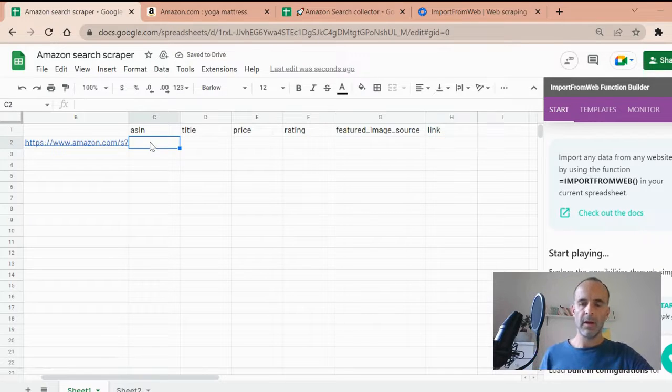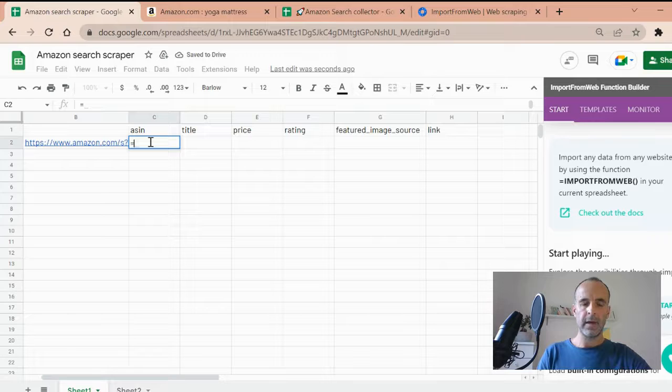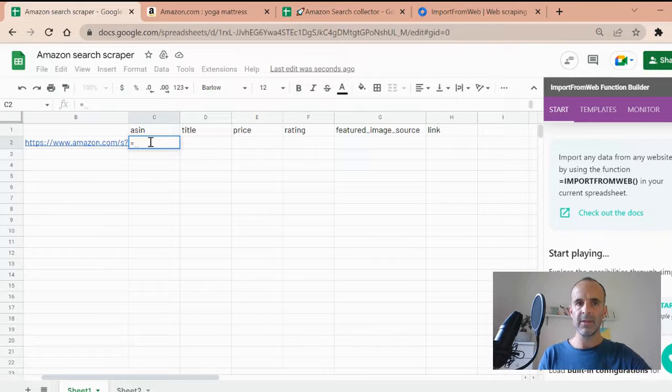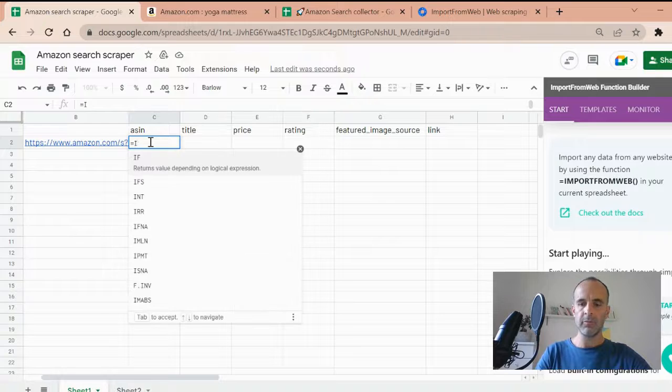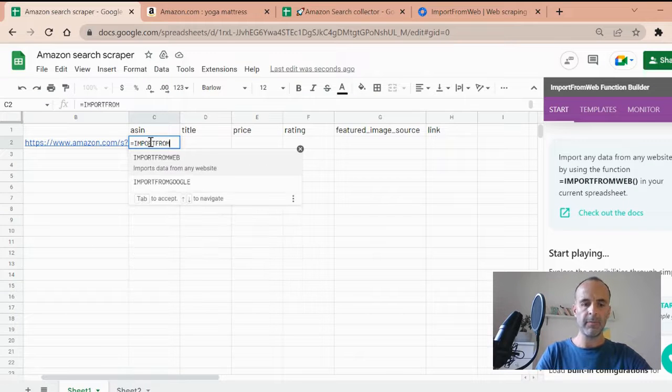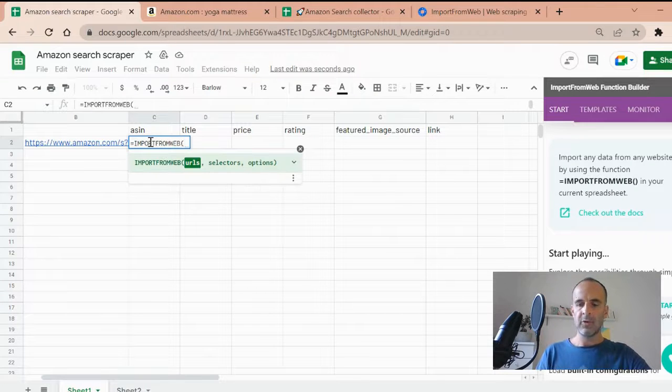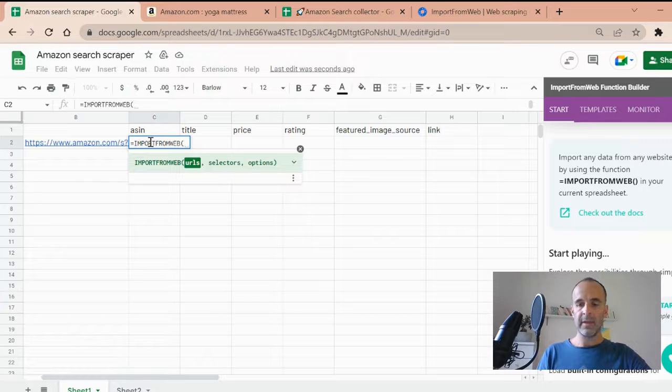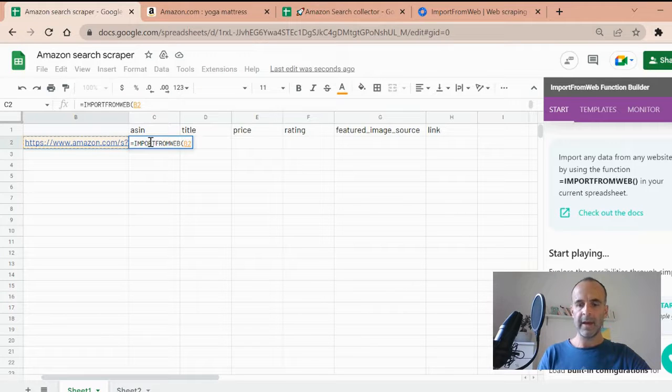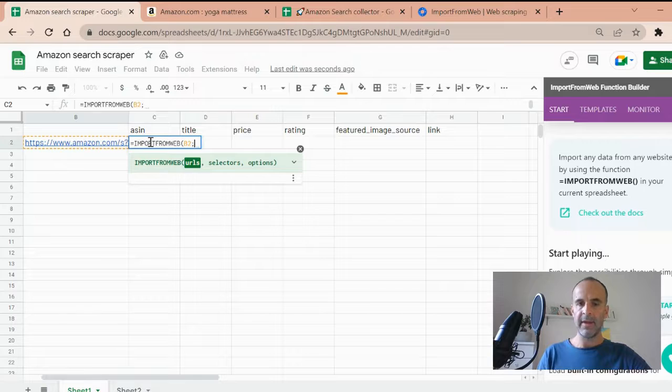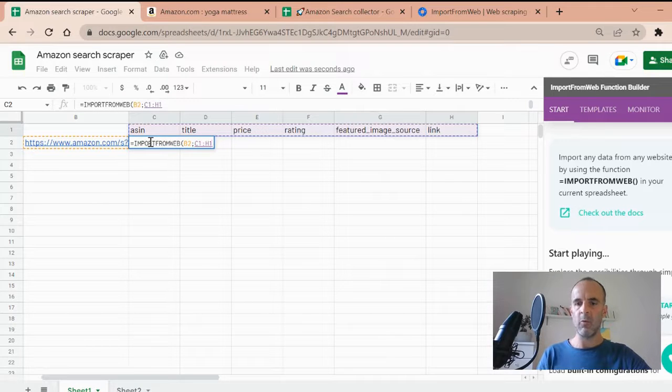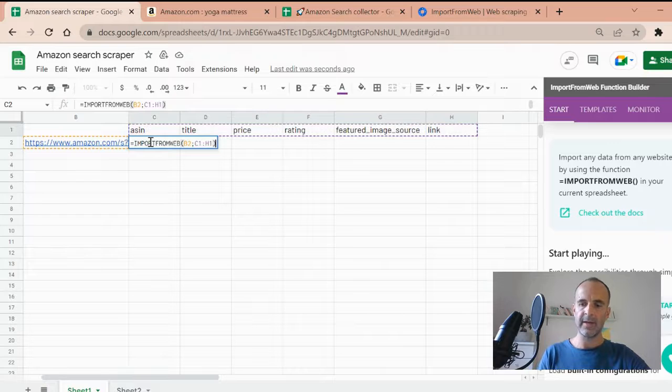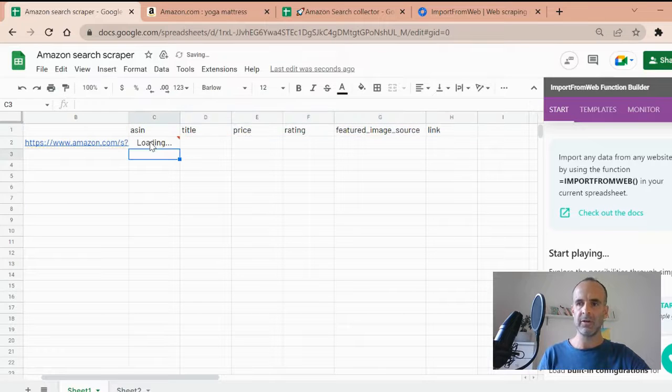So now, how to extract this product listing? That's quite easy. So I just input my function, import from web, as I explained to you. So the first argument is the URL from Amazon, just a comma. And then I will look for the selectors I want from that page. I just pull the brackets. I validate my function.